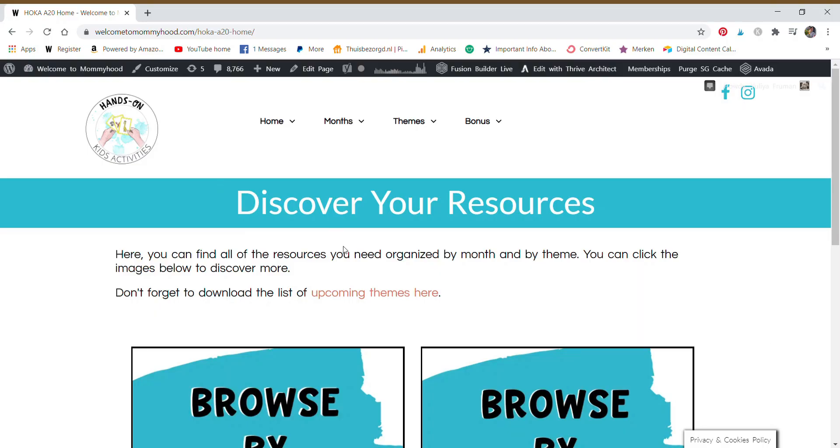Hi friends, it's Yulia. Today I'm giving you a walkthrough of the Hands-On Kids Activities Club. This is what it would look like for you inside the members-only area in our dashboard. When you first log in, this is what you would see.